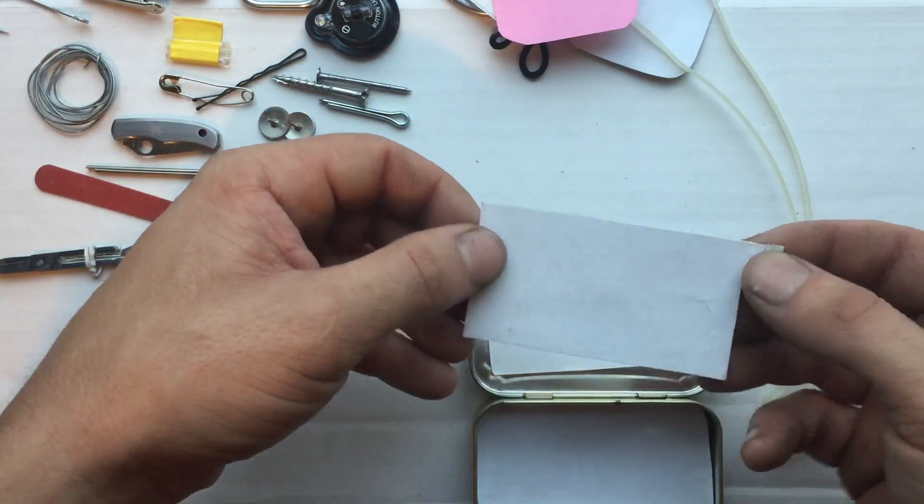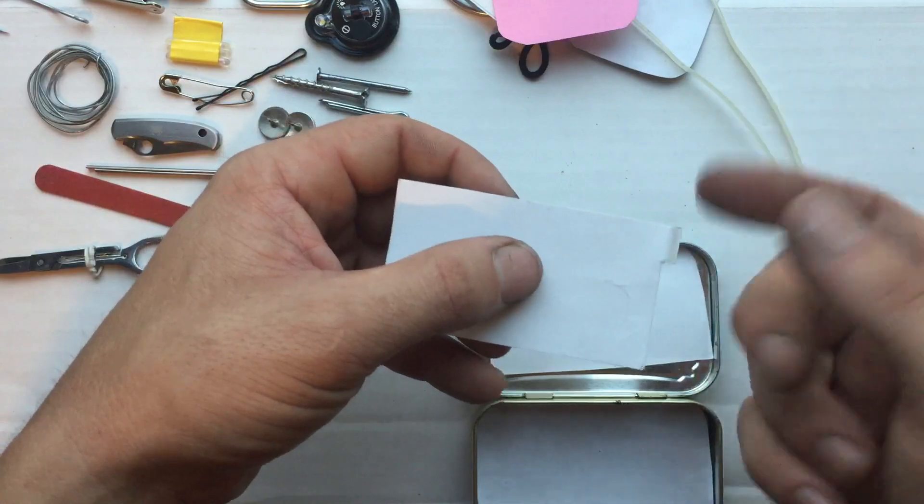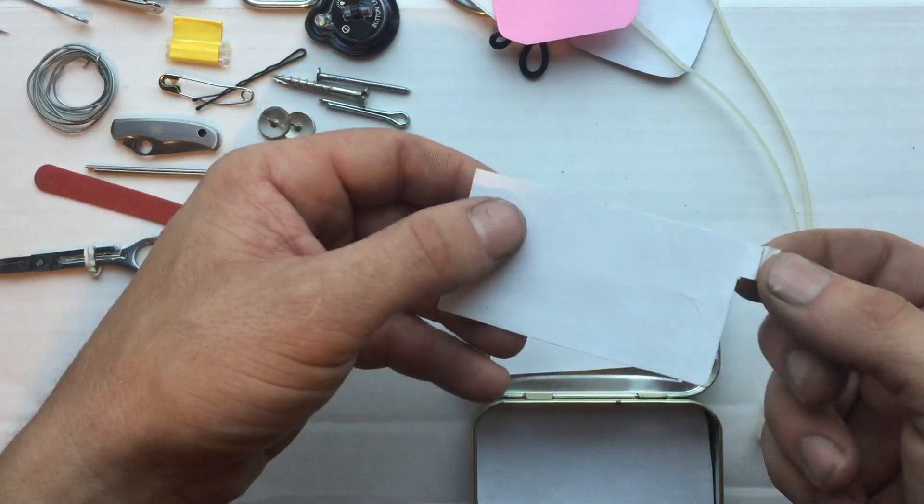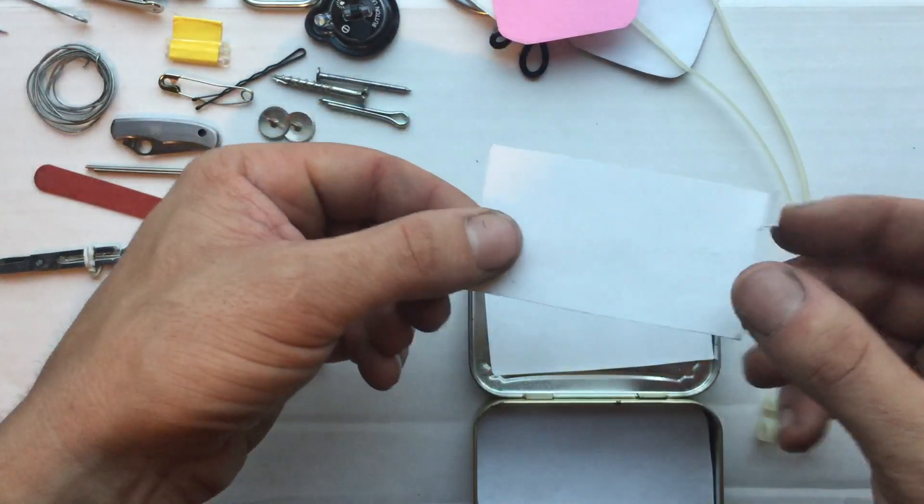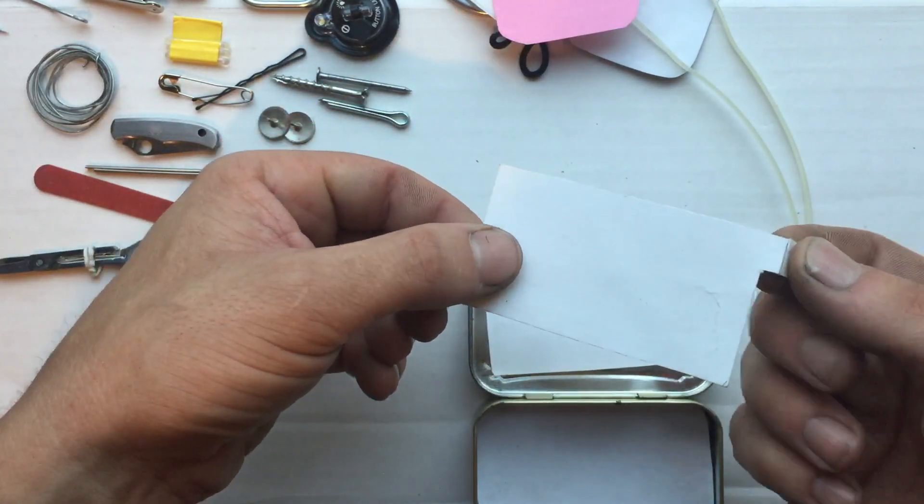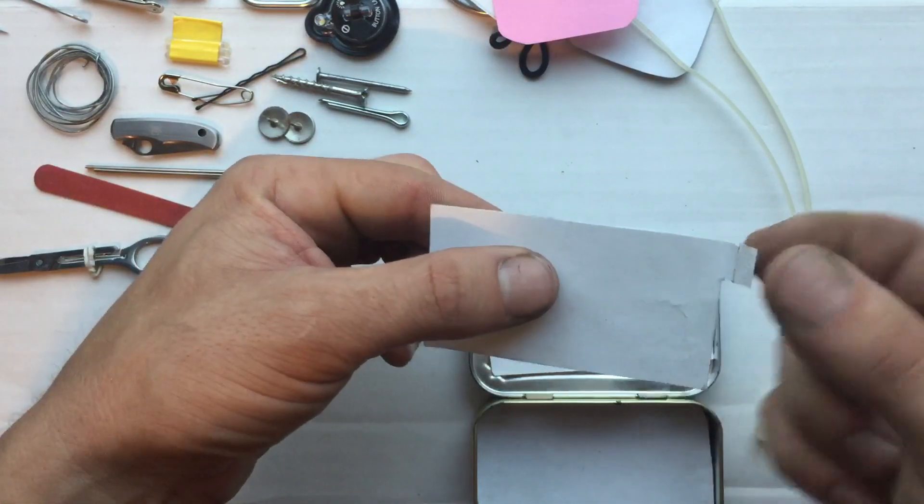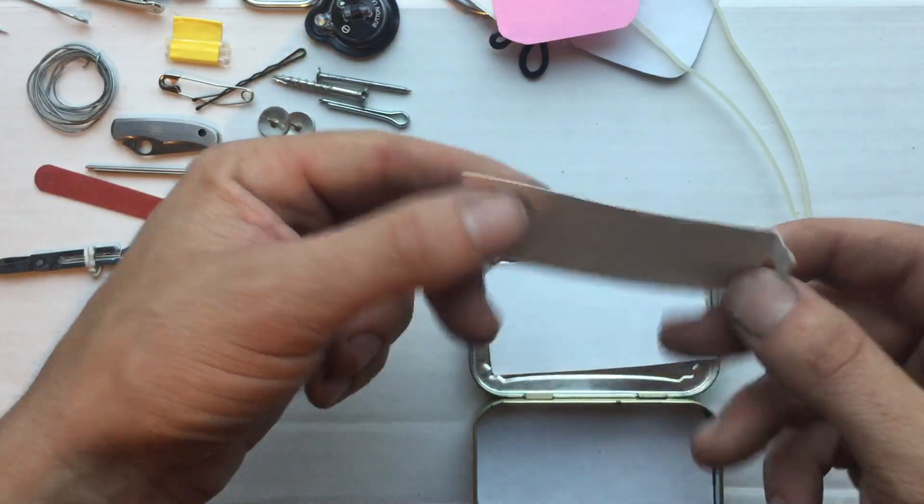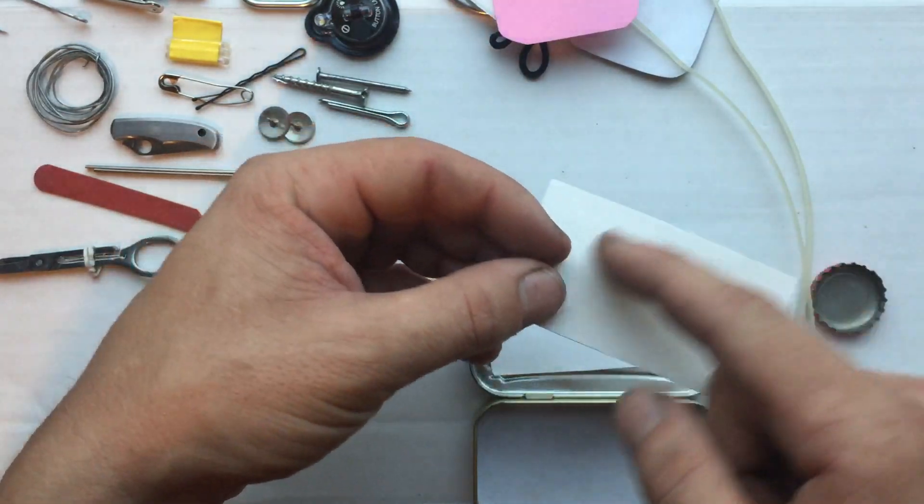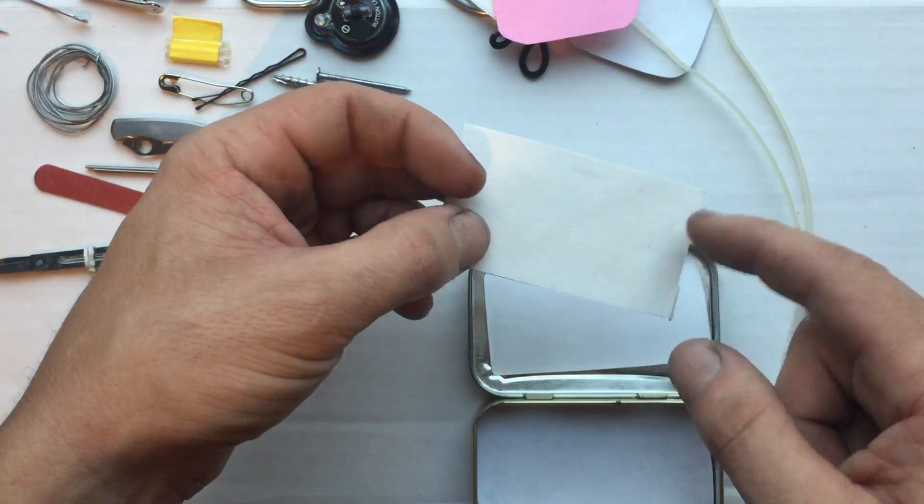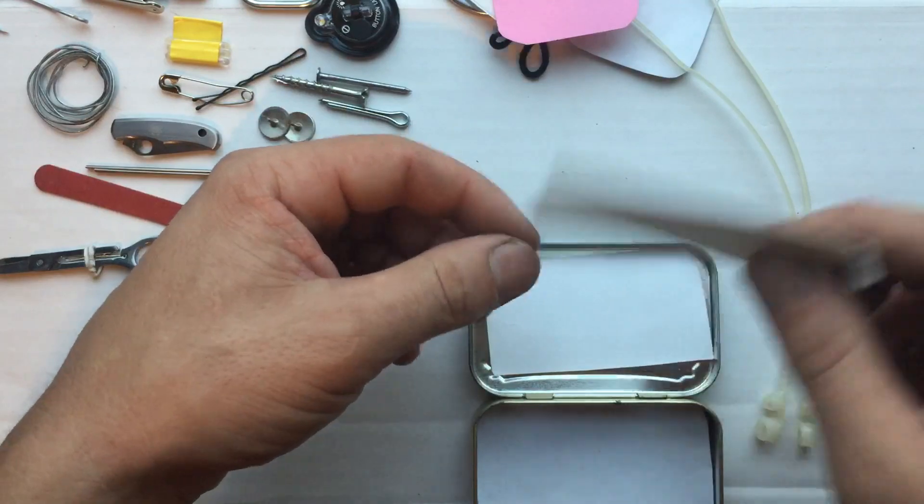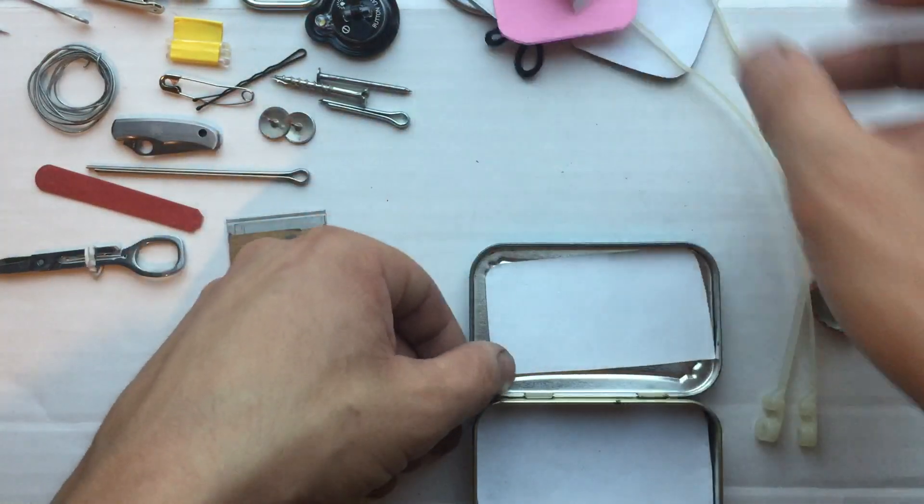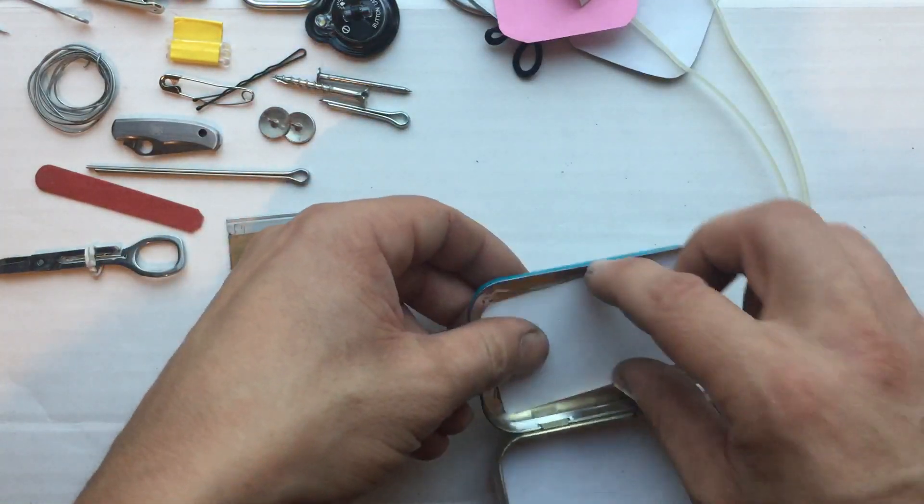This is white duct tape. I made it easy to peel the corner. This is on a piece of laminated paper so it peels off easy.